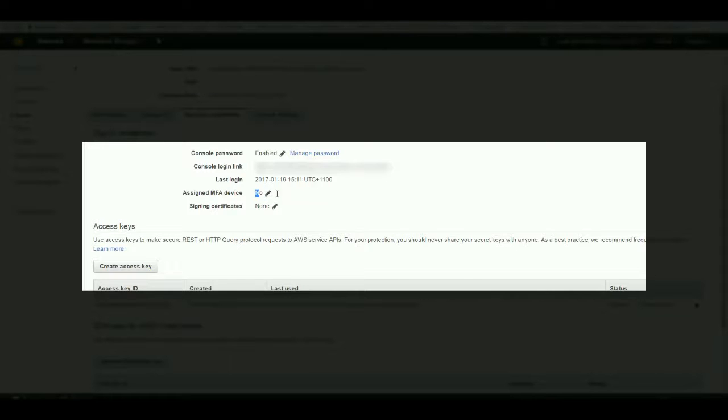When you open the page, go to security credentials, and this one will point you to assign MFA device.